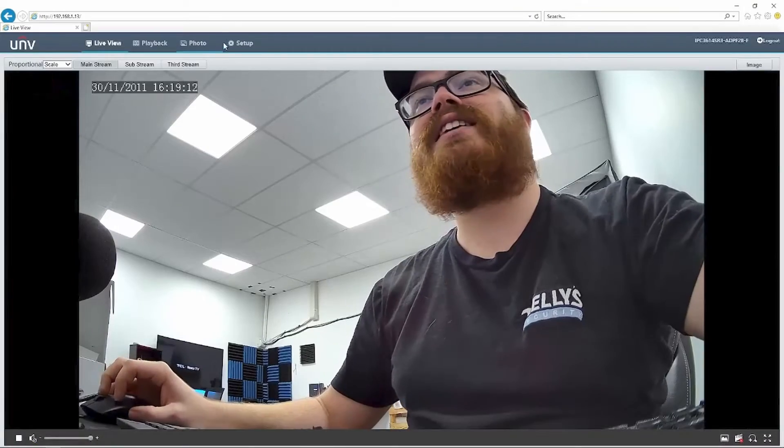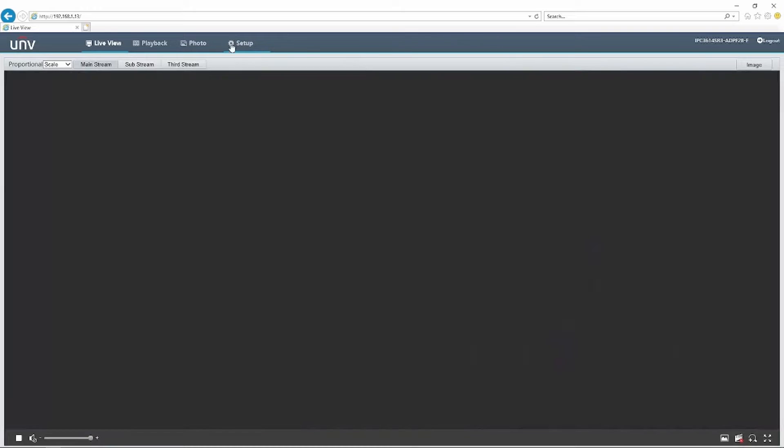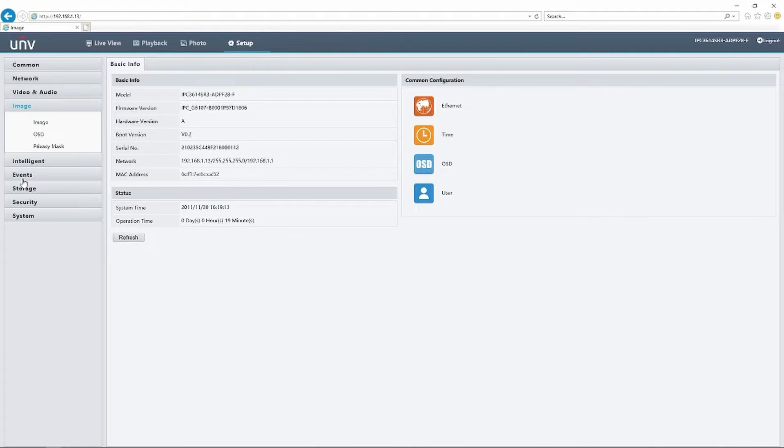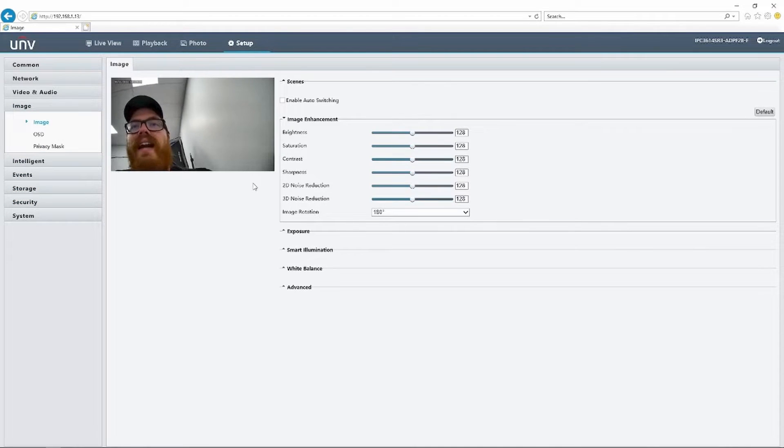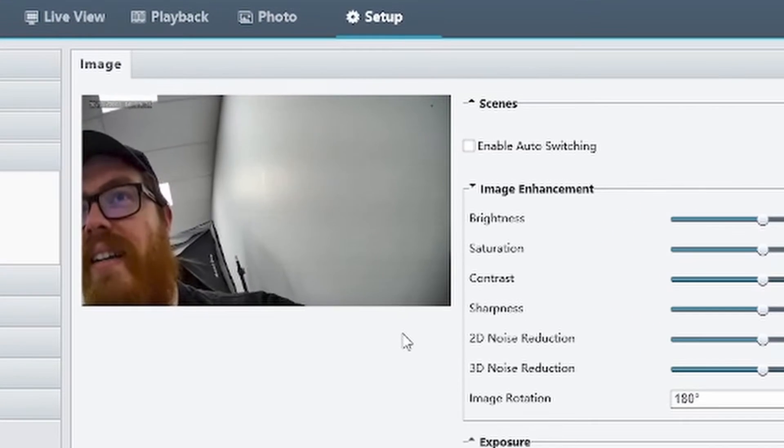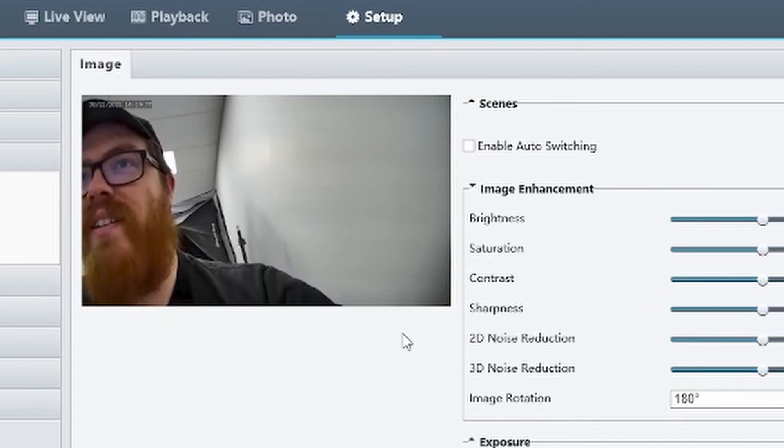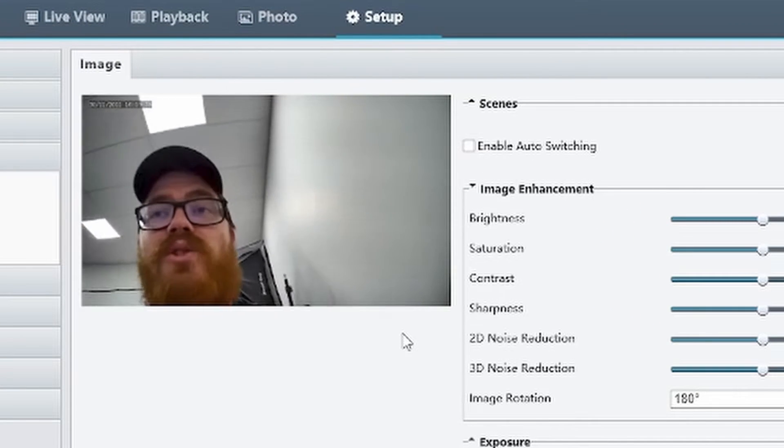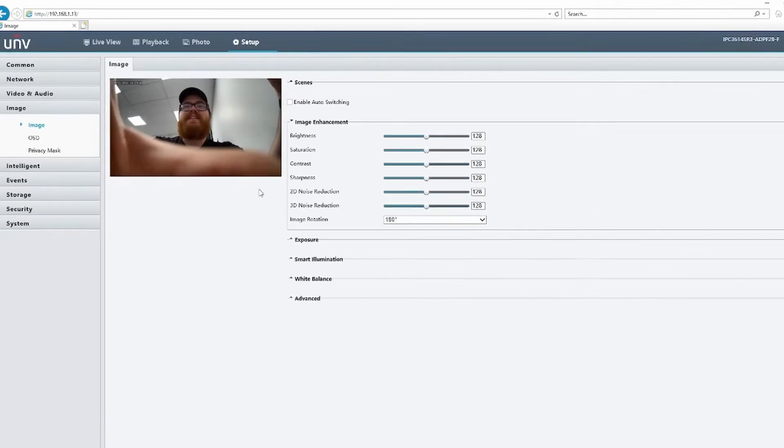Let's hop into the image settings here and I will show you what I'm talking about. We'll go to setup and image and you can see right away in this little preview image here, you see that flicker that is annoying. So let's fix that.